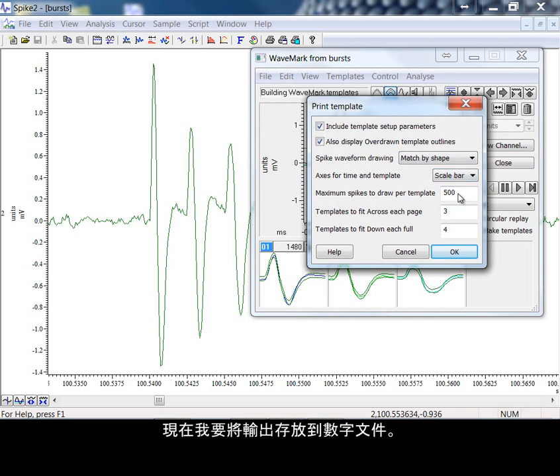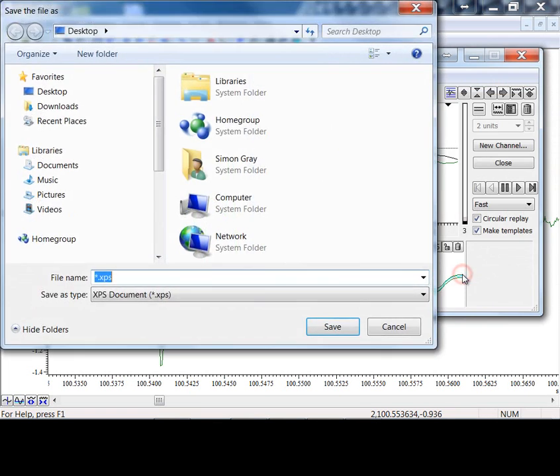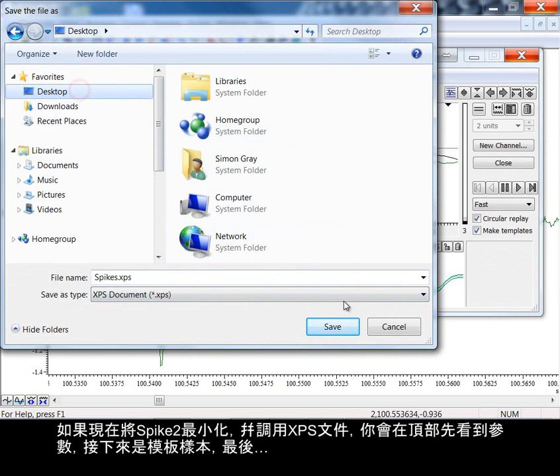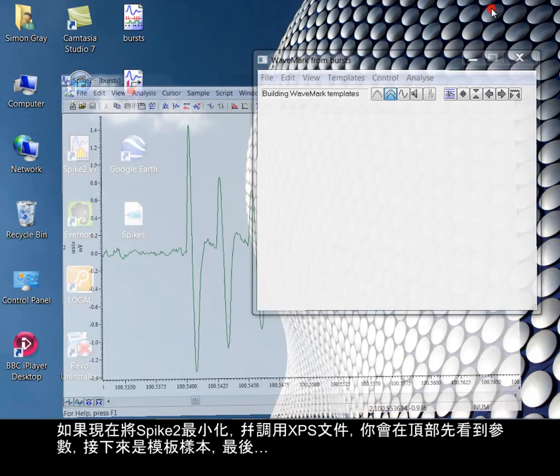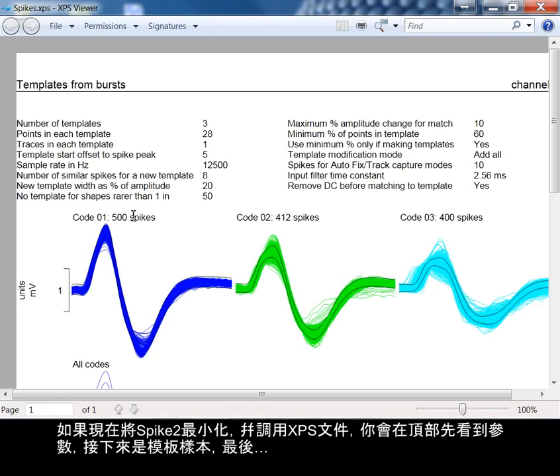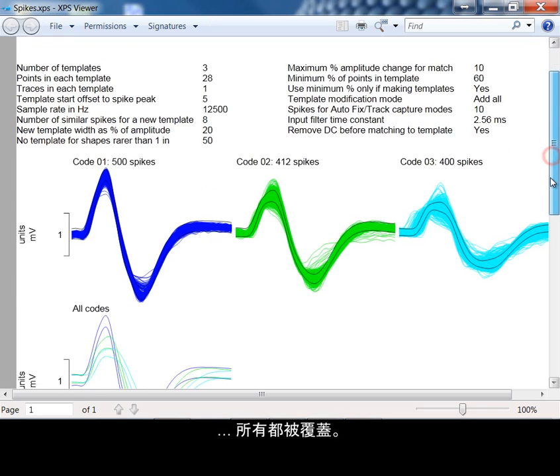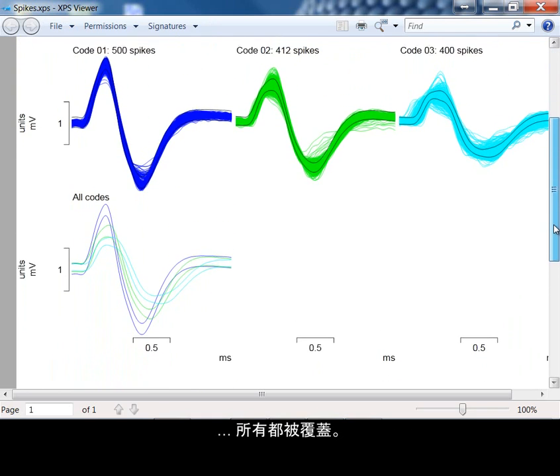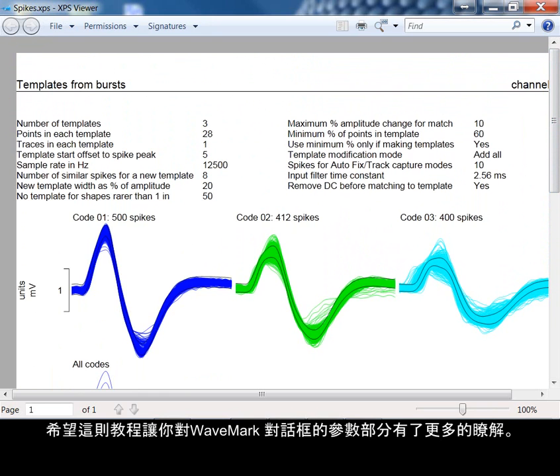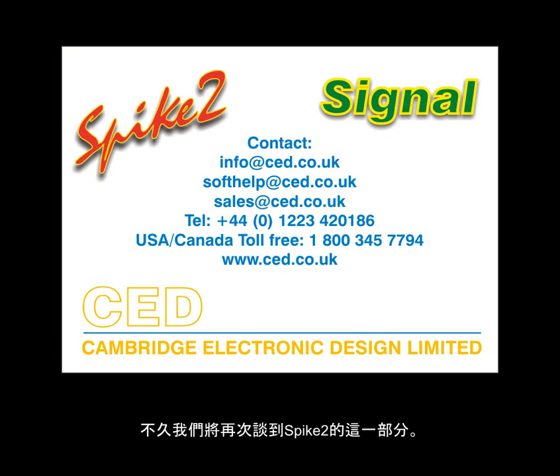Here, I'm going to take the output to a digital document. If I now minimize Spike2 and call up the XPS file, you can see at the top the parameters and below the example templates, and finally, all overdrawn. Hopefully this tutorial has given you a better insight into the parameters section of the wave mark dialog. We will be revisiting this area of Spike2 again soon.